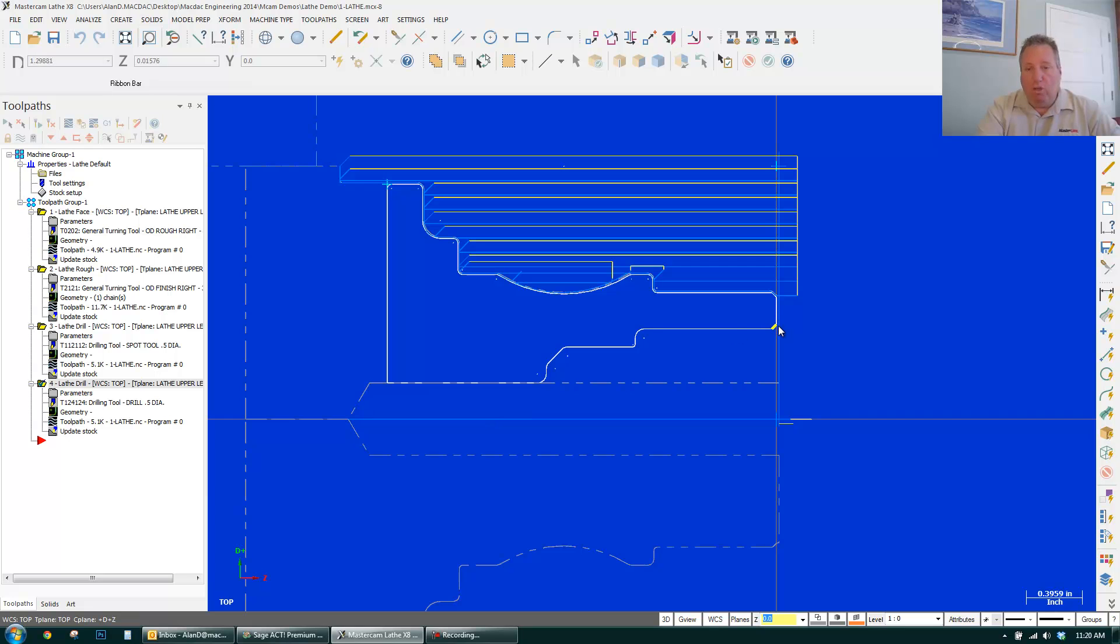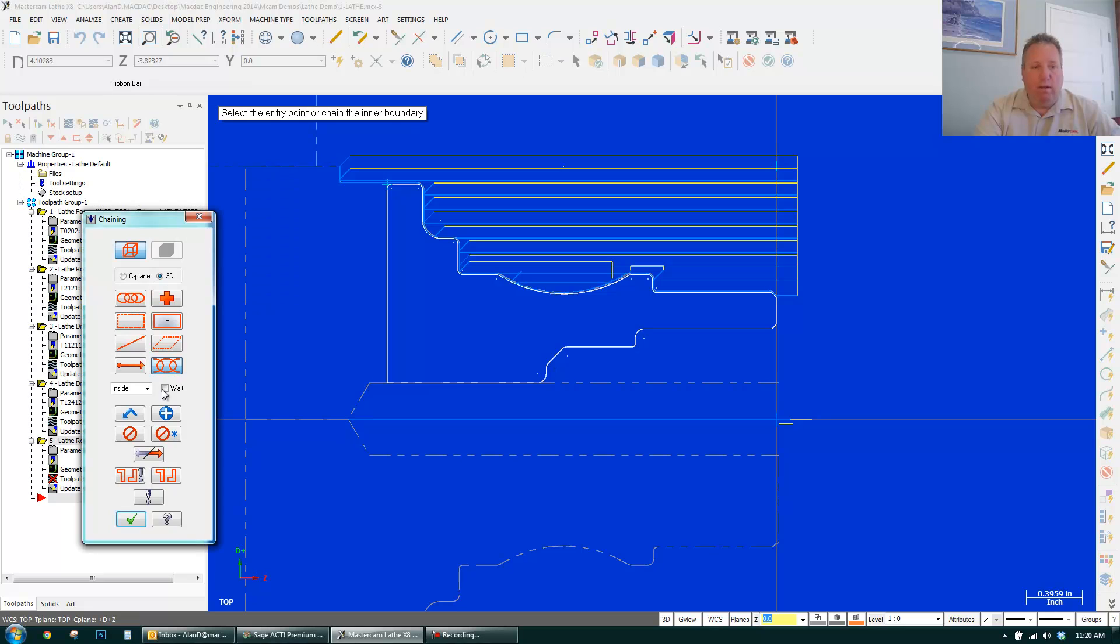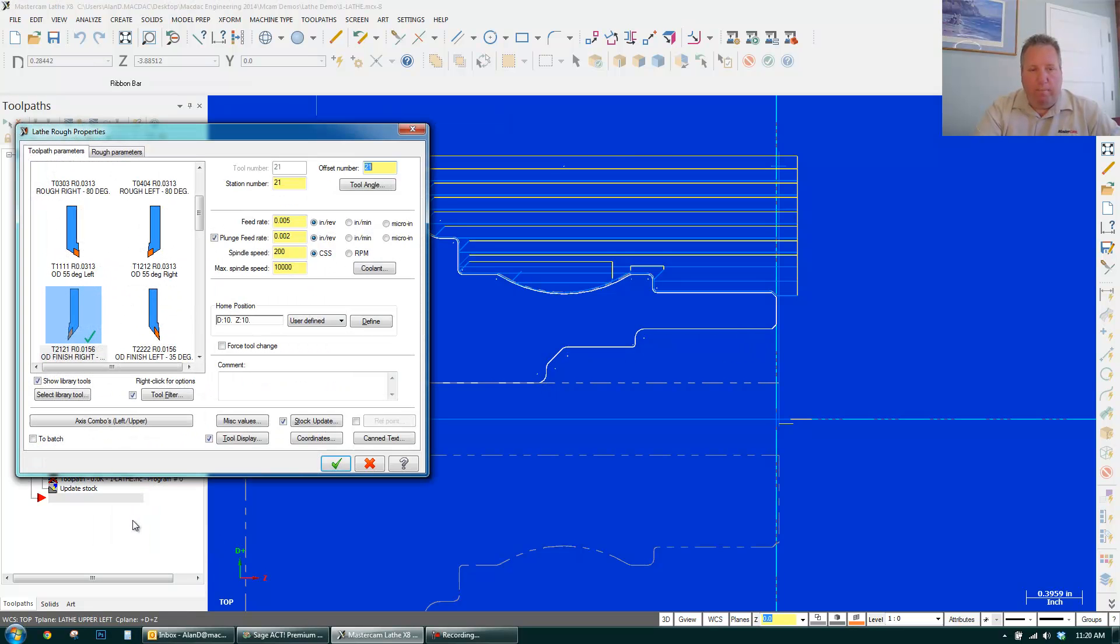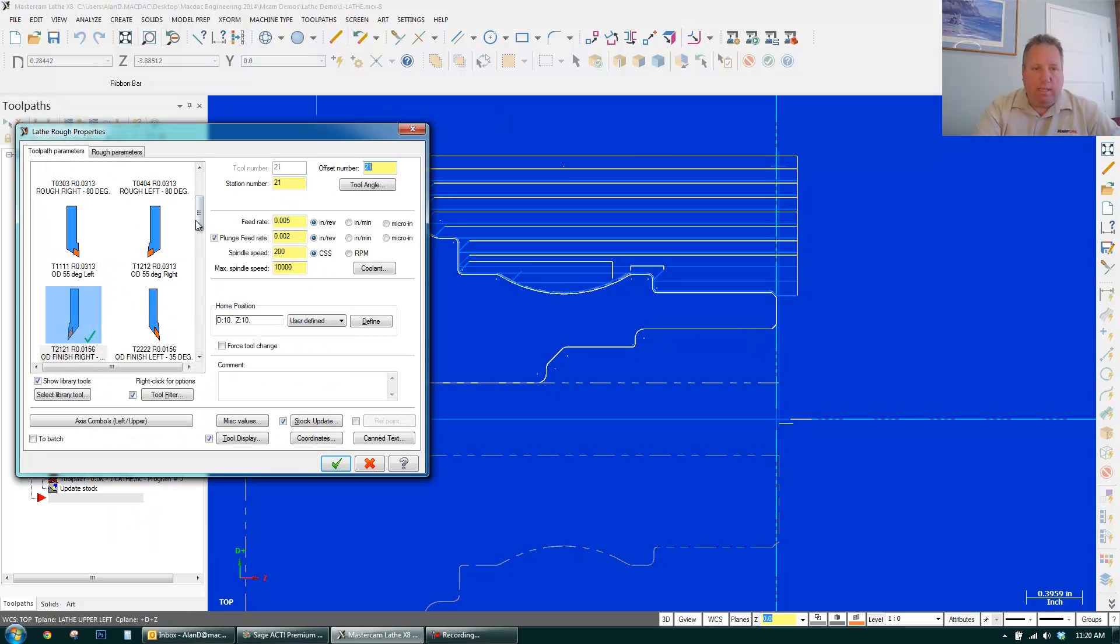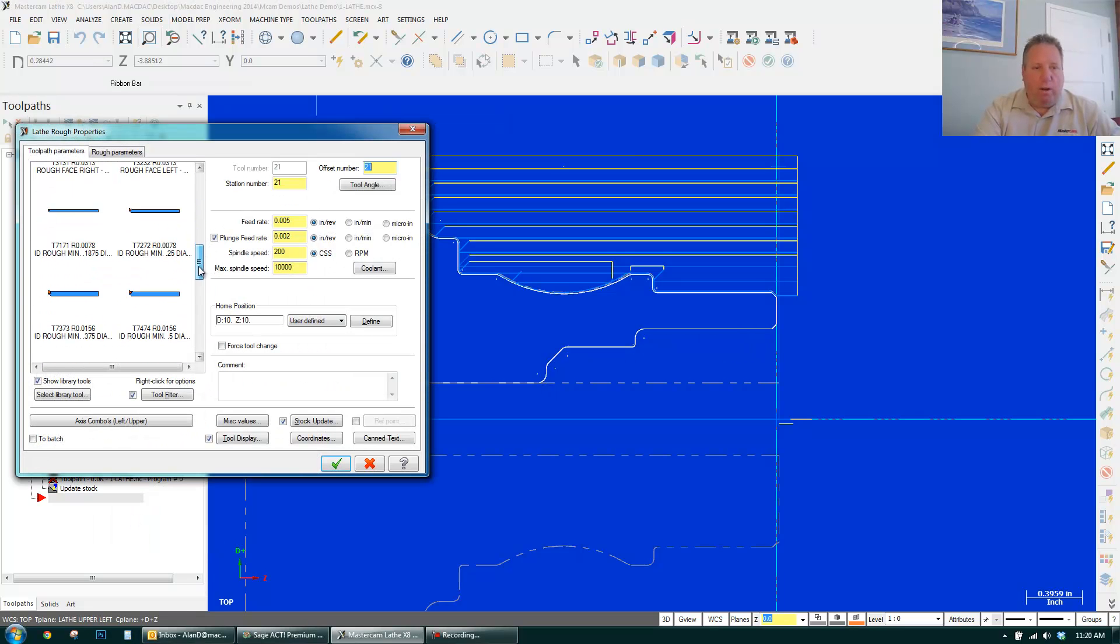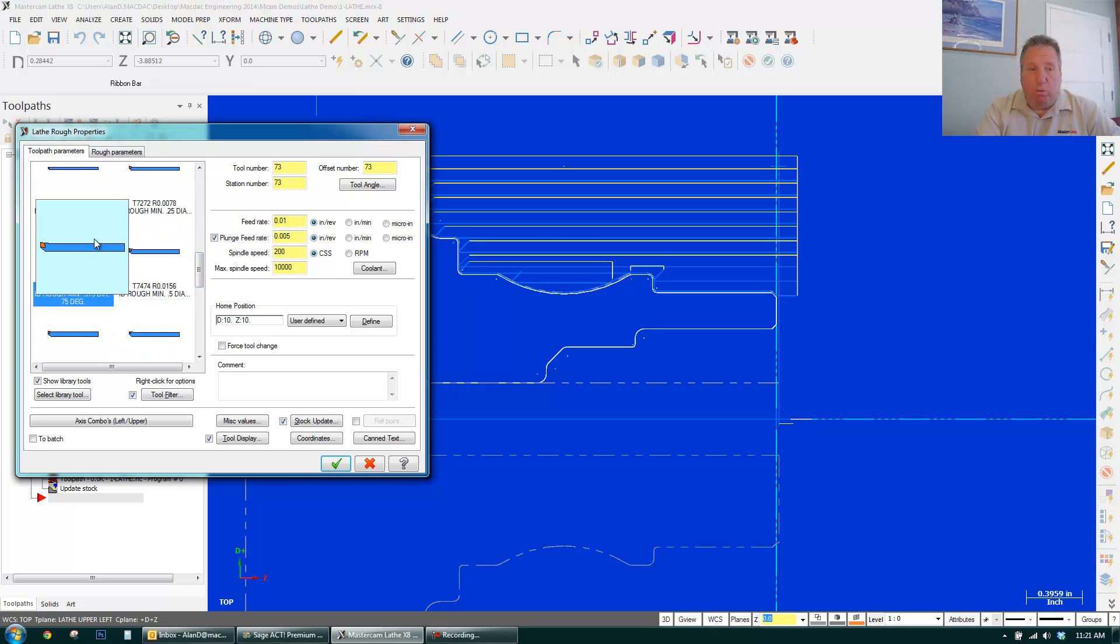Now I want to bore this out right here. Simply go toolpath, rough, partial. Click where I want to start. Click where I want to end. Click done. I can slide down and you can see boring bars popped up. Had a half-inch hole. Maybe a three-eighths boring bar will fit. Go to roughing.